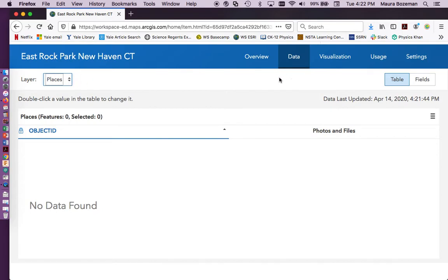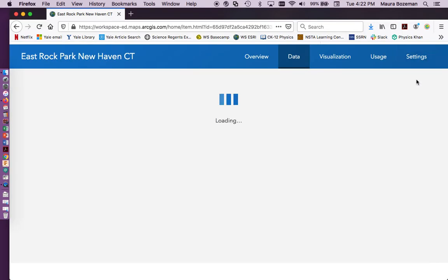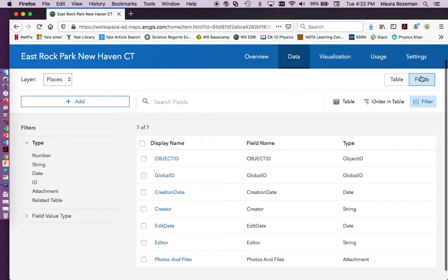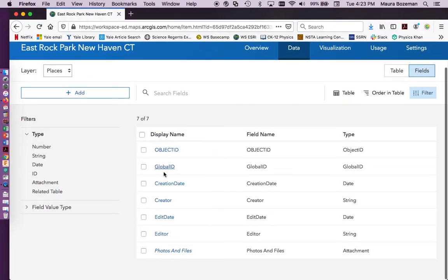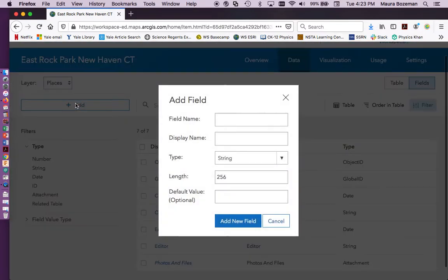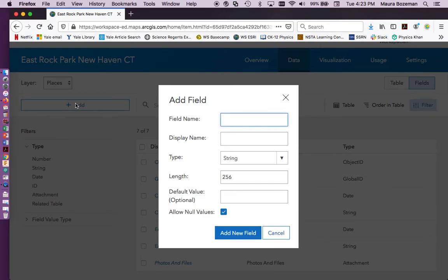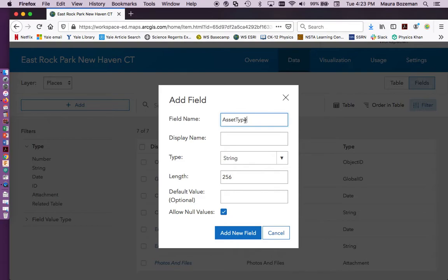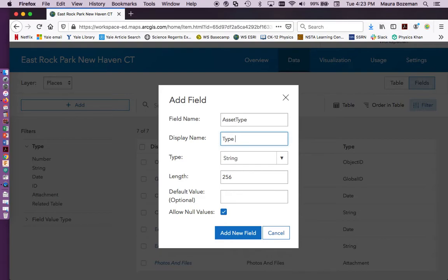So we're going to do places, and then come over here to the fields and click fields. So right here, this is all the information that we're going to create. Most of this is default, but we're going to add material here. So we're going to create and add a field name, which is basically our field name of how our data is going to be called. So asset type, it's a good habit not to put a space in here. And then the display name is what actually is going to be shown to the user. And so type of amenity is actually what we want.